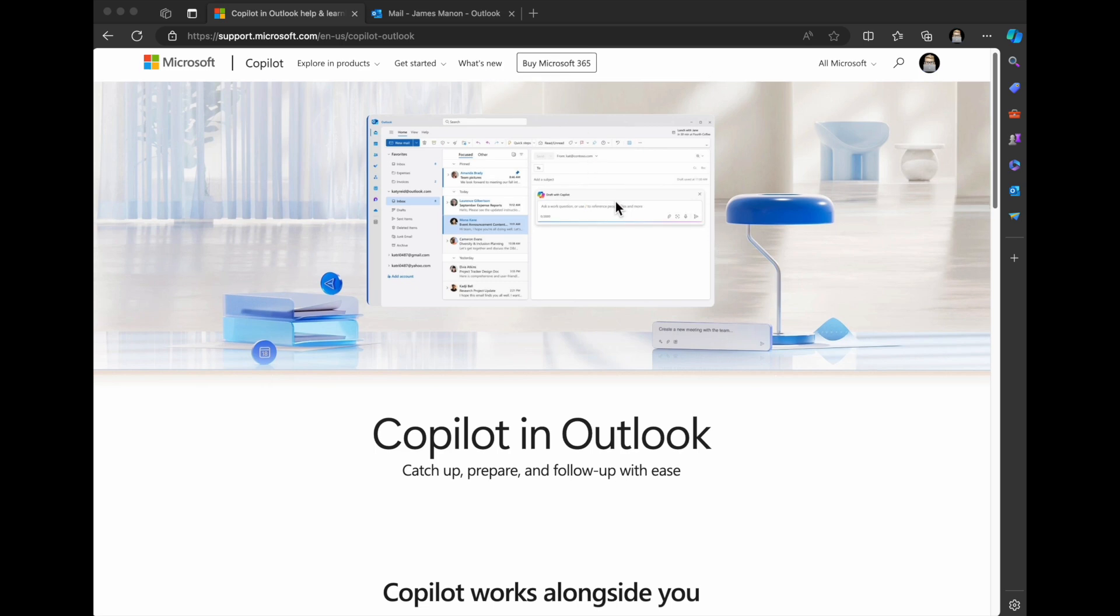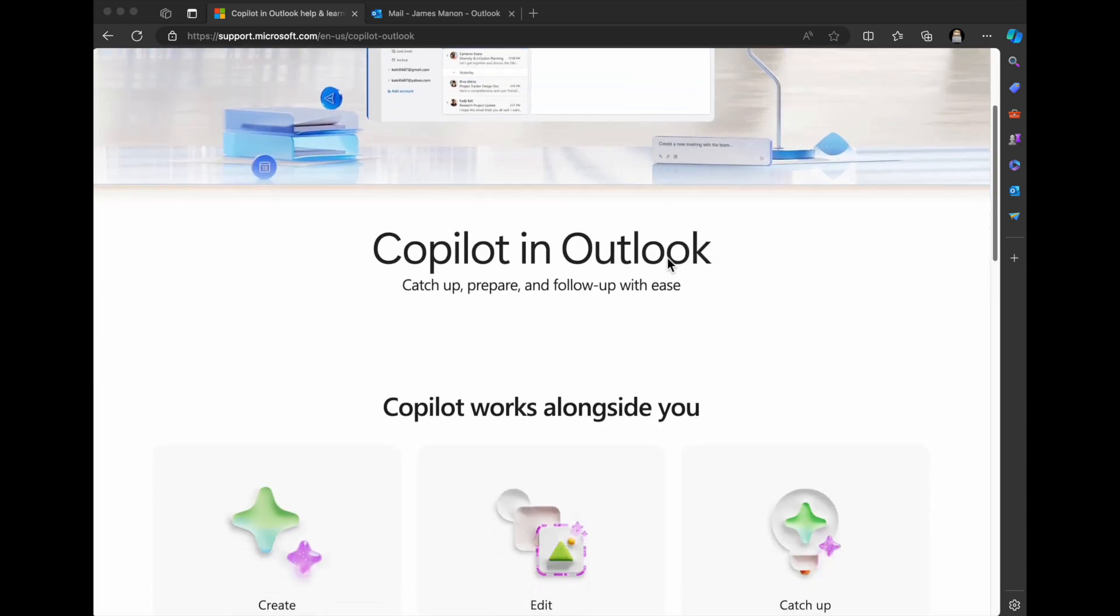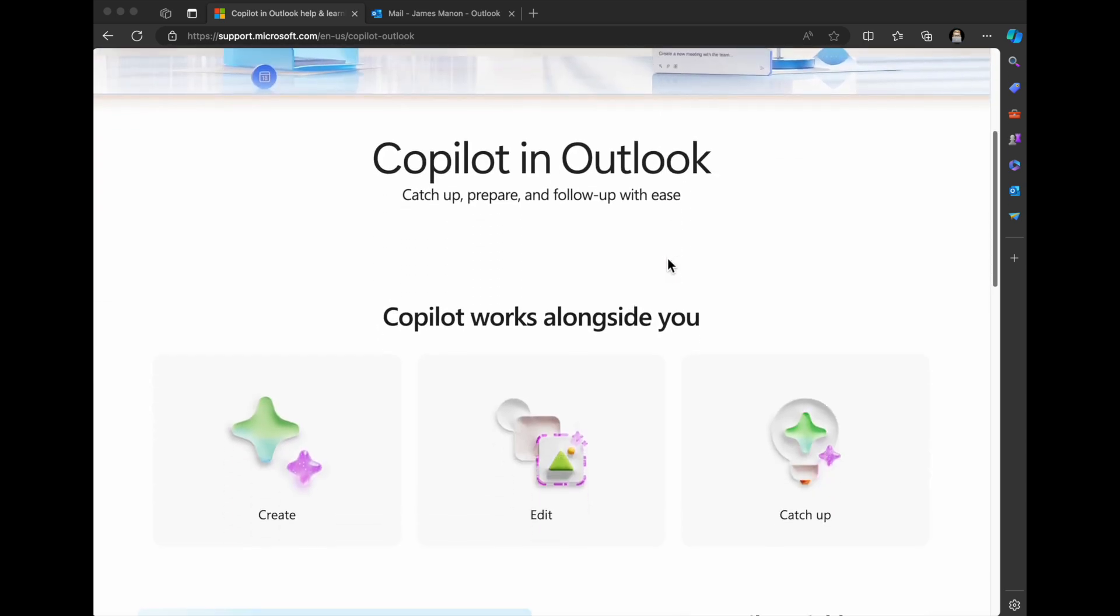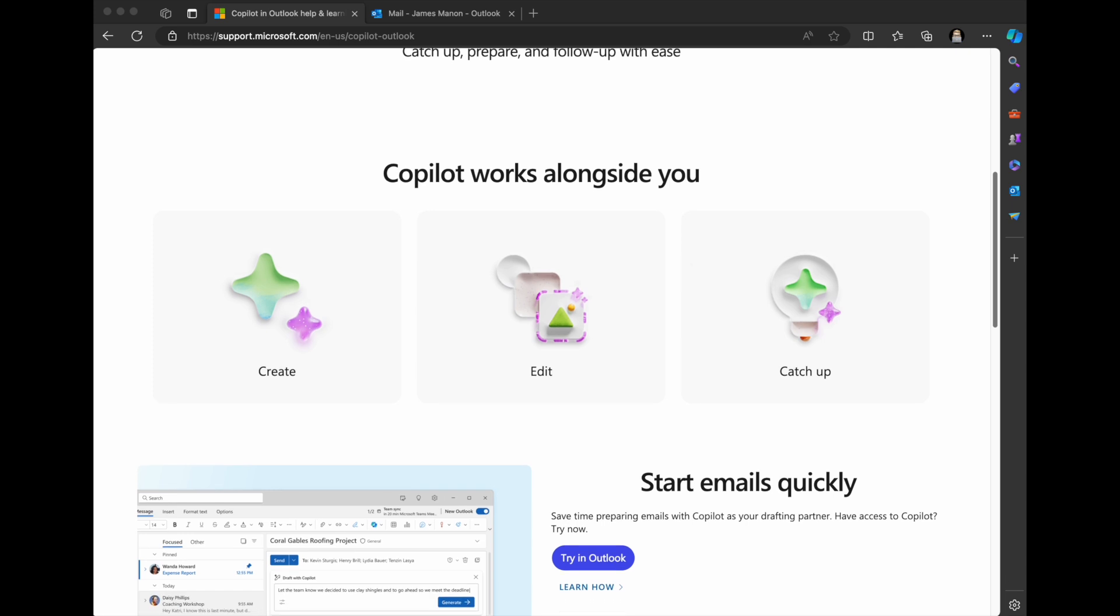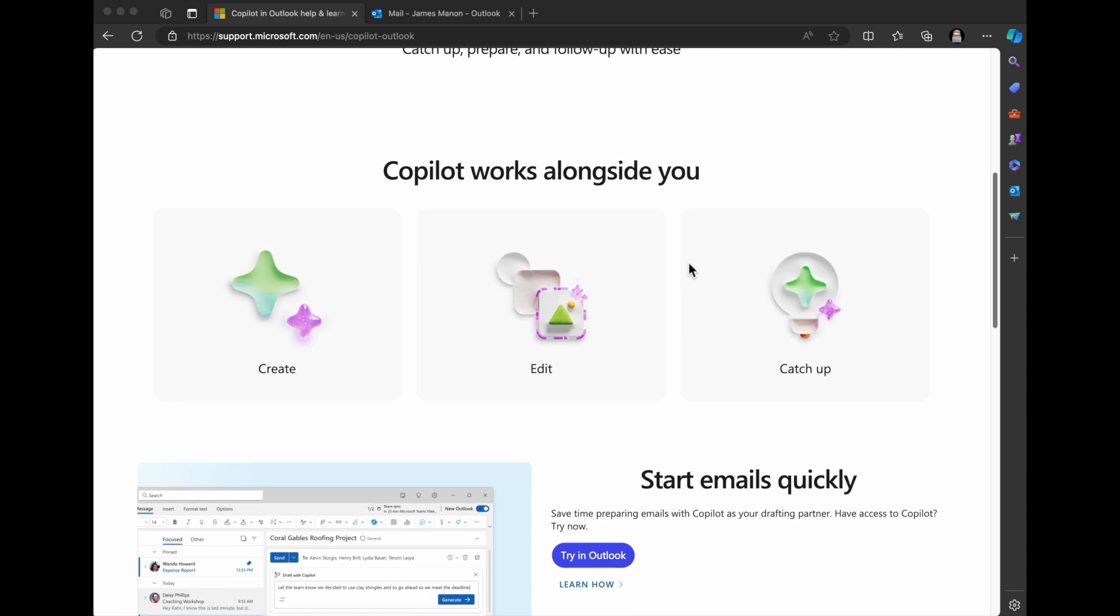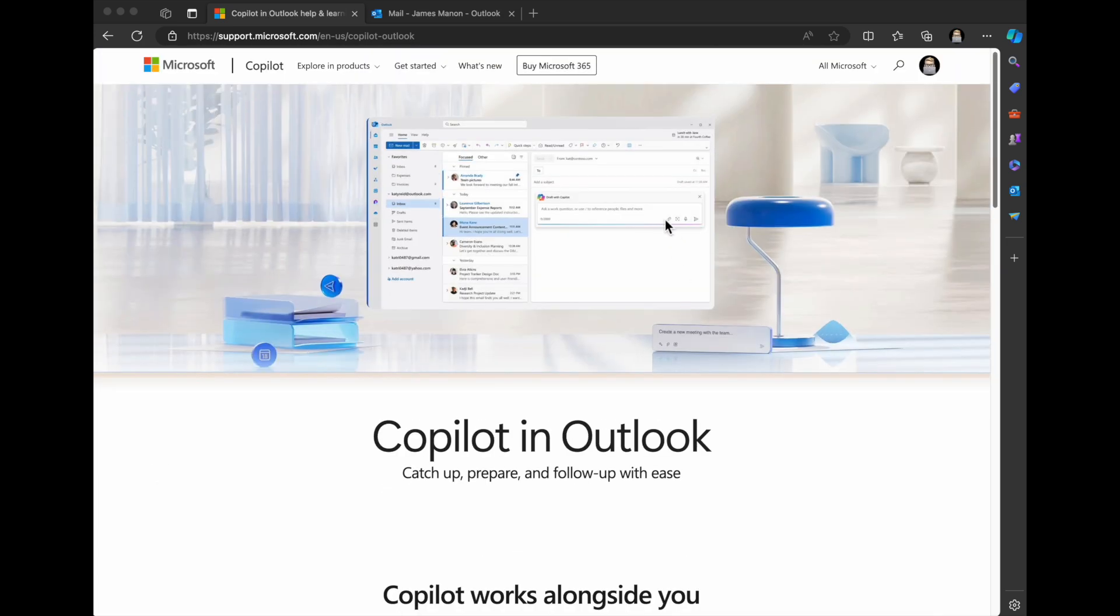One of the things that's great about the new Copilot and Outlook is that it's going to basically help you catch up, prepare, and follow up with your emails. I don't know about you, but I get a lot of emails, not as many as some of my peers, but I get plenty of them, and it can be really burdensome, particularly when you get those super long emails that are very lengthy.